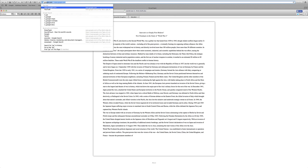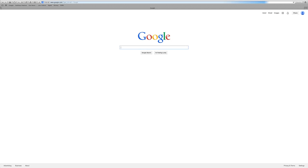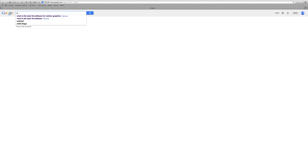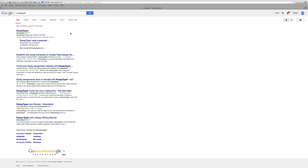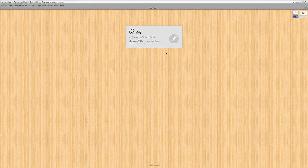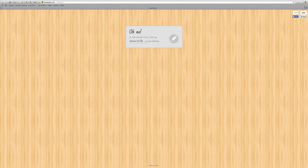Start typing, and then you type in Essay Type. Then you go to Essay Type. It's probably the first one that says 'Oh no, it's finals, we can have to finish my American Civil War essay immediately.'